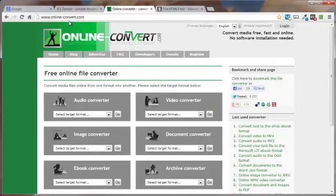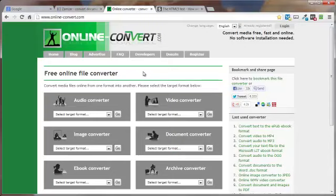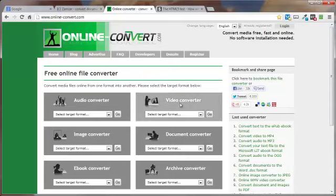online-convert.com, pretty similar, only they don't send you an email. They convert it and then supply you with a download link right here on the site.